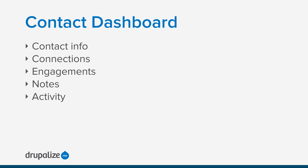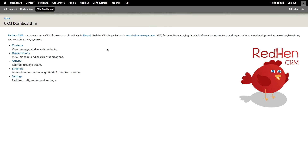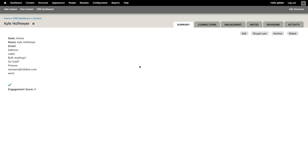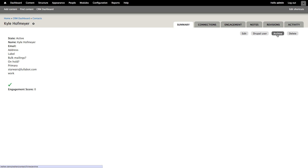Now that we've set up the basic contact and organization types, let's take a deeper look at the contact dashboard. RedHen's contact dashboard provides us with an out-of-the-box bird's eye view into a contact's information, connections, and engagements, and also gives us a way to leave notes and track their activity. Back from our CRM dashboard, we'll click the contacts link and then click into one of our contacts. From here we can see a summary of the information we have: the name is Kyle Hoffmeyer, his primary email address is starwars.lullabot.com, and he has an engagement score of zero. There are links here to edit this contact, view the Drupal user associated with the contact, and archive or delete the contact as well.